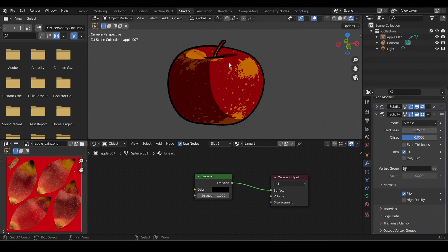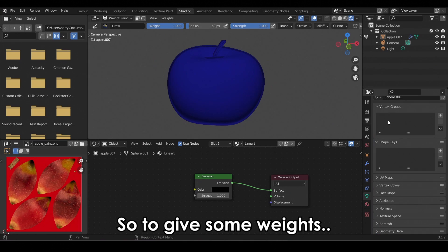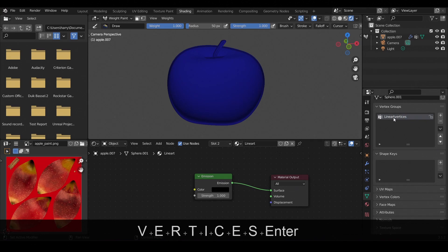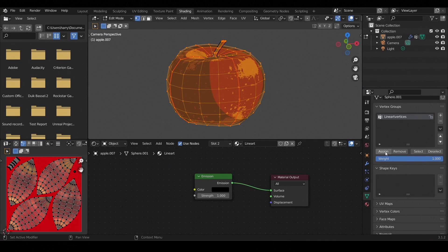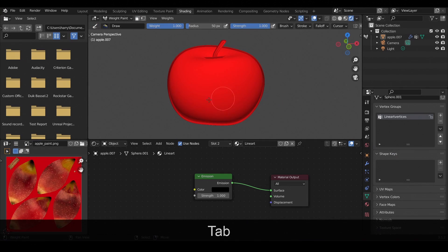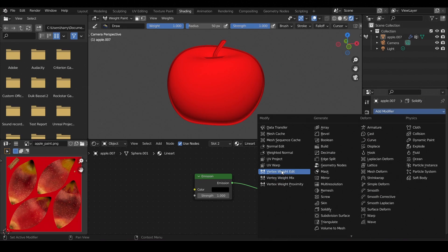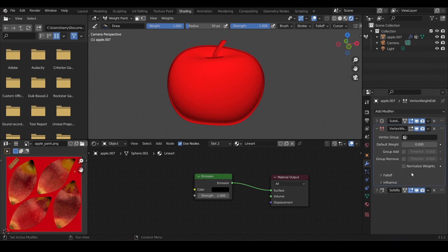Let's switch to the weight paint mode. Everything is blue, which means all vertices have a weight of 0 right now. To give some weights, go to the object data properties panel, add a vertex group and rename it to 'line art vertices'. Now go to edit mode, select all the vertices and assign a weight of 1. Everything's red now, indicating that all vertices have a weight of 1. Now let's give some random weight to each vertex — go to the modifier properties and add a Vertex Weight Edit modifier. Make sure you place it above the Solidify modifier, otherwise this won't work — this is very important.